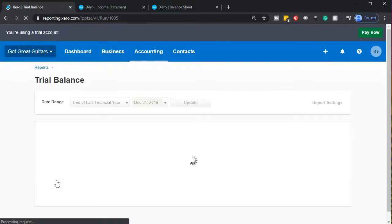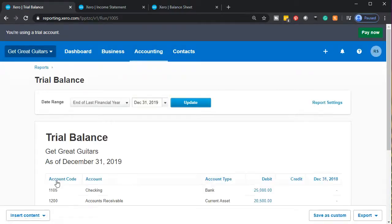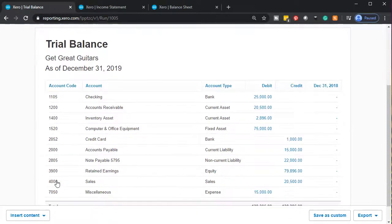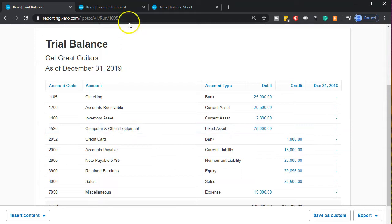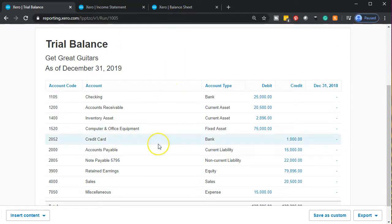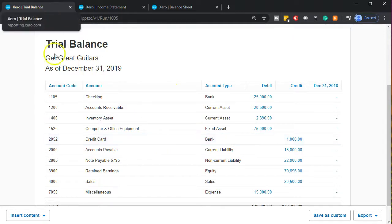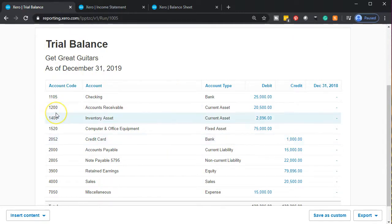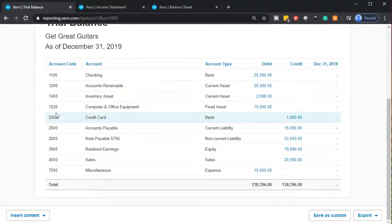Even if you don't want to deal with debits and credits, the trial balance still has the account balances in it. You can see how much shorter it is compared to the income statement and balance sheet. It's a lot easier to bounce back and forth with — it doesn't have those subtotals, but that's okay. When you check your numbers, this is probably the easiest one to use, and it's probably the easiest one to check other people's numbers with when reviewing their data.